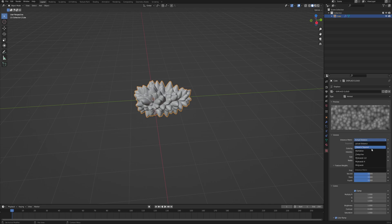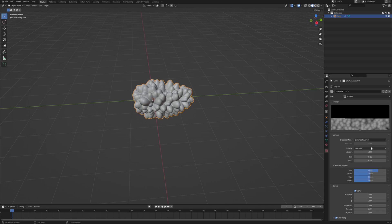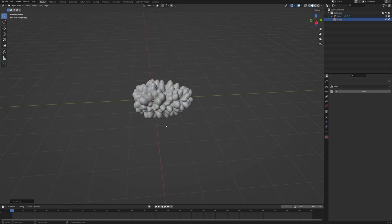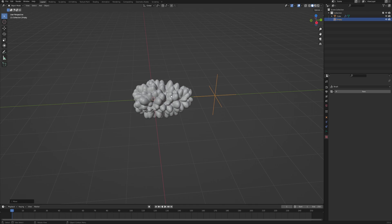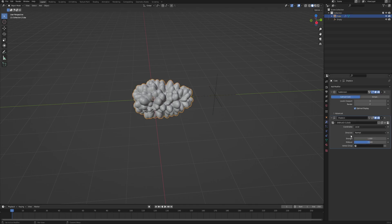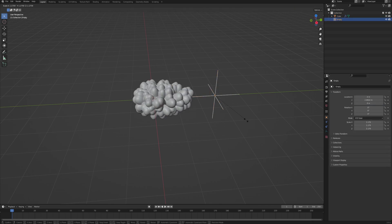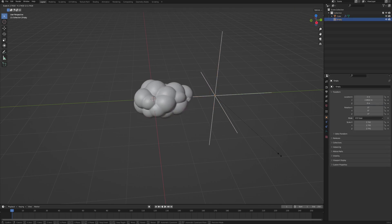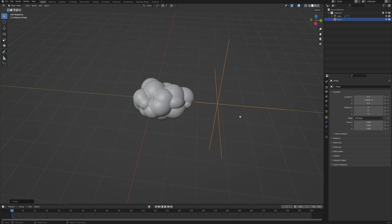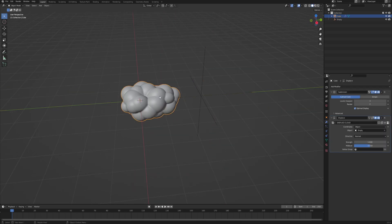Now let's add an empty object that is going to control our displacement. Go into the displacement modifier and change the coordinates from Local to Object, and for the object, let's choose the empty that we just created. Now scale the empty until you have something resembling this.